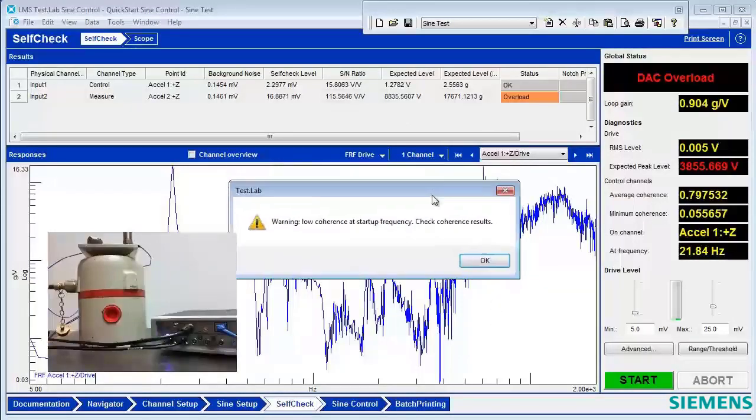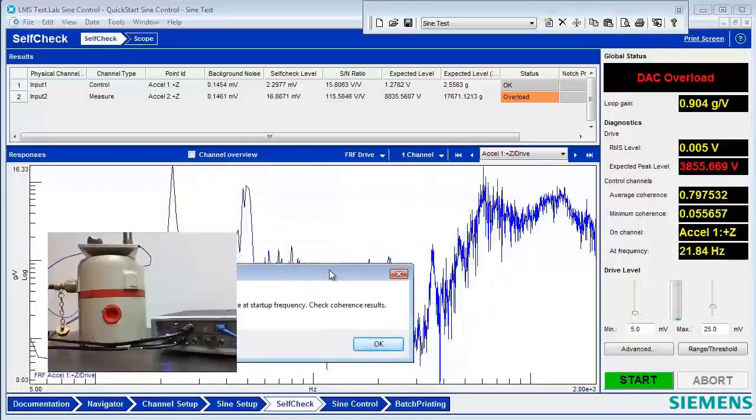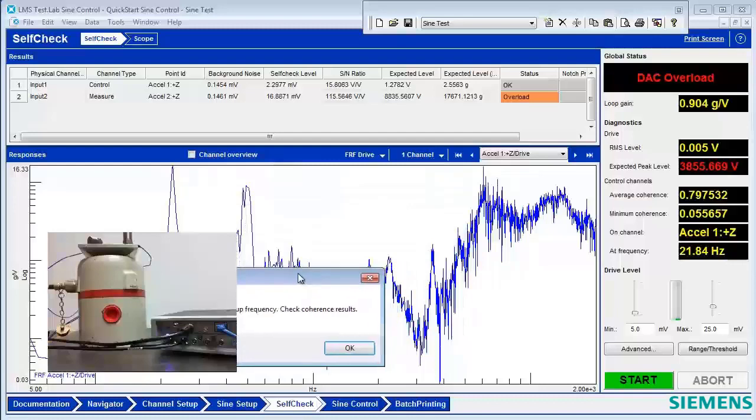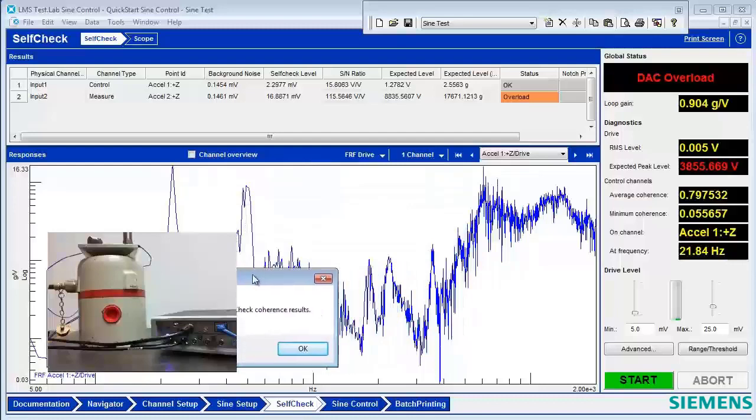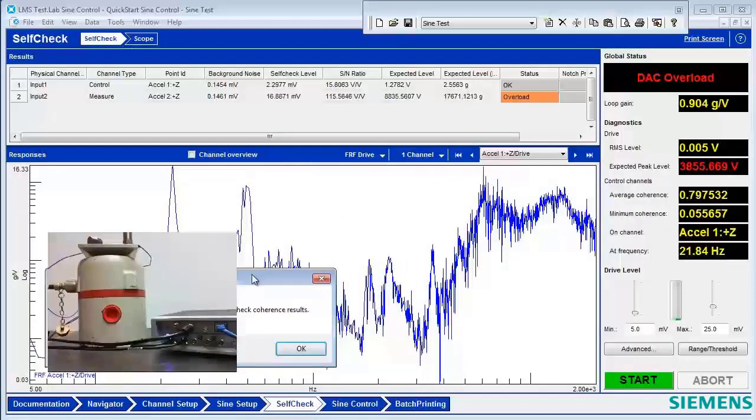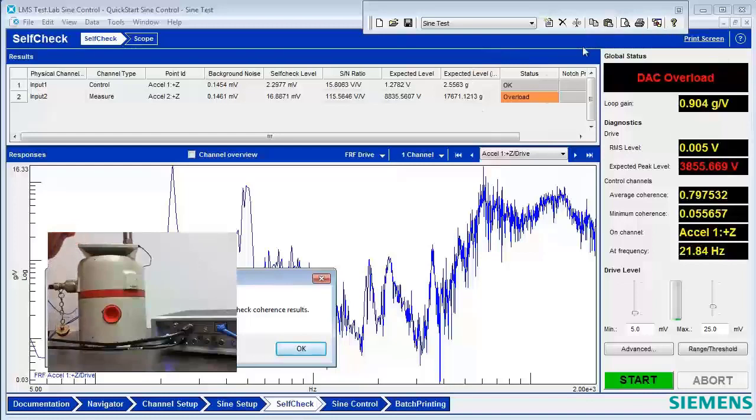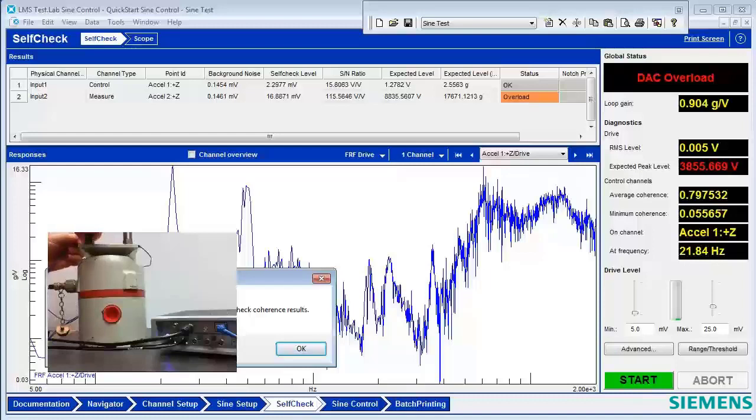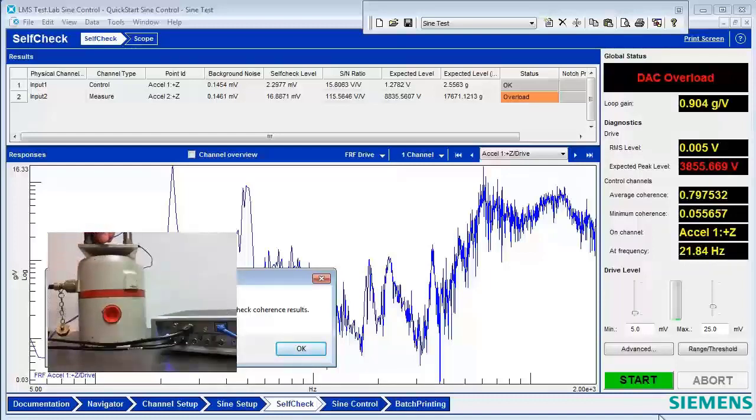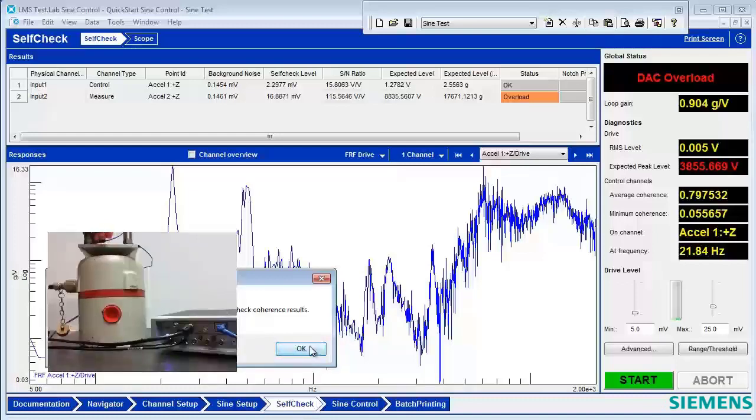We can see that the transfer function between the DAC output and the control accelerometer is very noisy, and so we get appropriate warnings that the test is still not appropriate. So now, let's attach the accelerometer to the structure. So we're putting it on nice and firmly. Now attaching the wire, and we'll measure again.